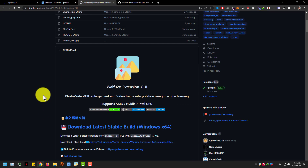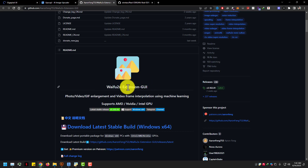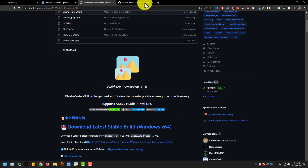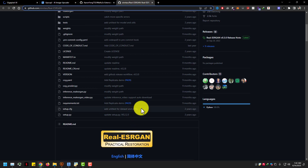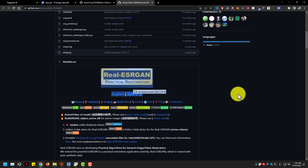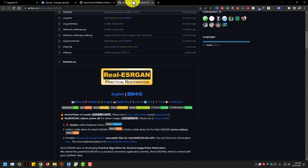The third image upscaler is waifu2x. It's a free image upscaler on GitHub and it's the best one. I already made a video of waifu2x - you guys can check my other videos too.